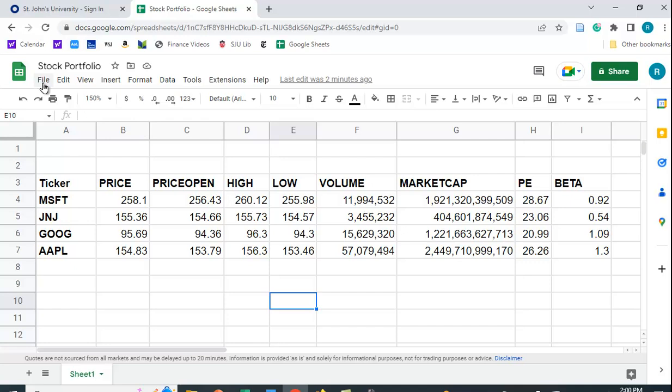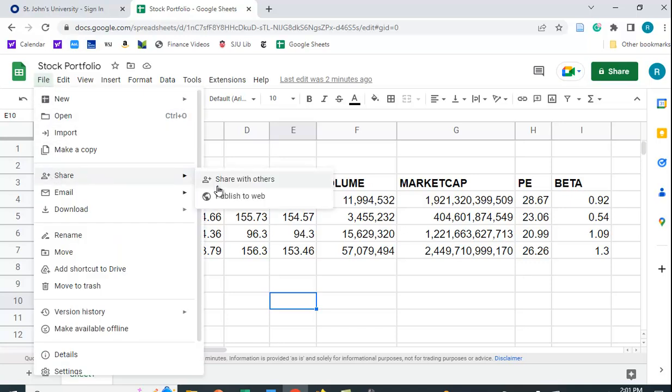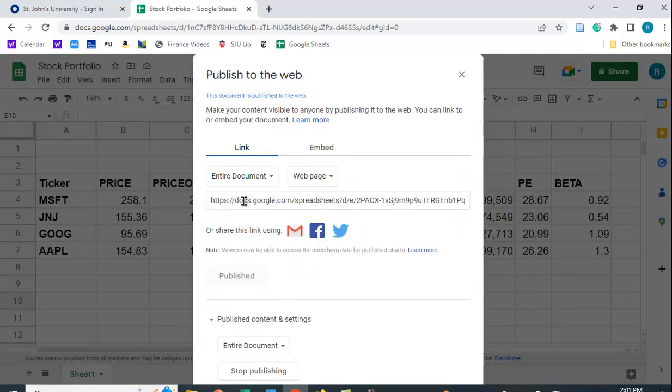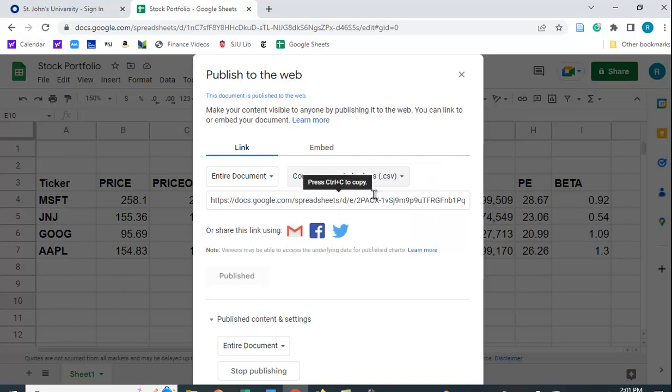So what you want to do is you want to go to file and share, and you say publish to the web. So I want to publish this to the web. I want to publish the entire document. And let's say I use the comma-separated values, the CSV function format. I could also use the Excel format. I'll just use this one.